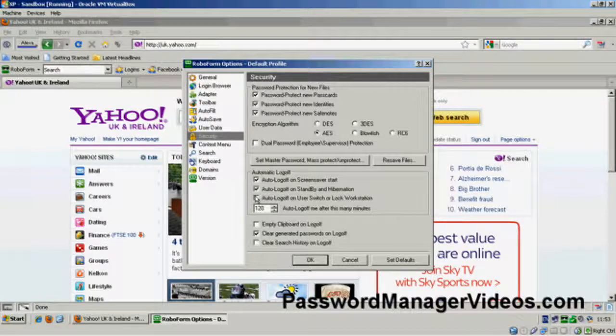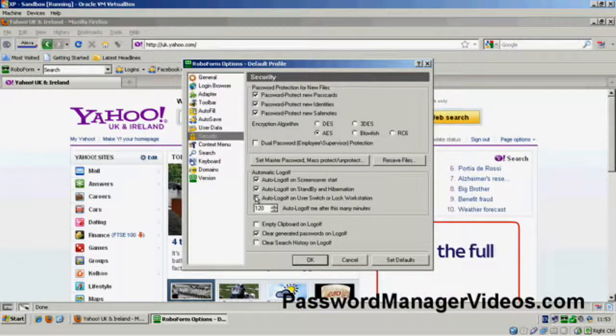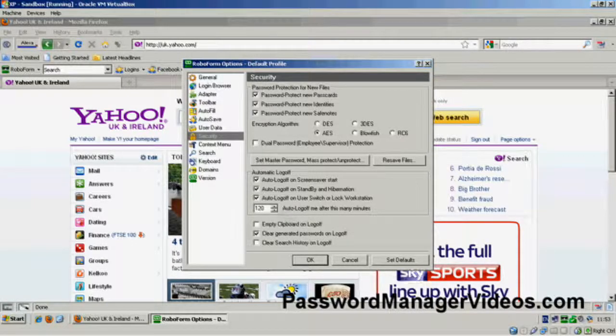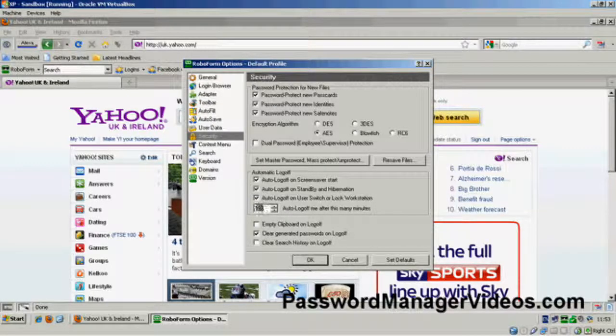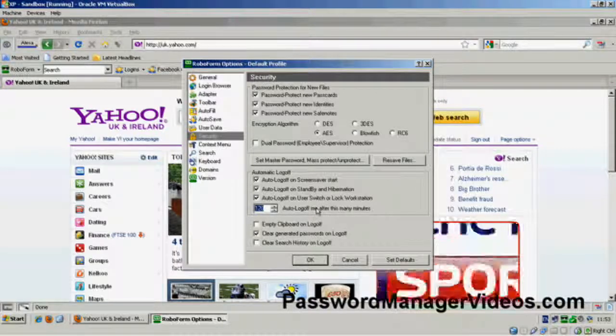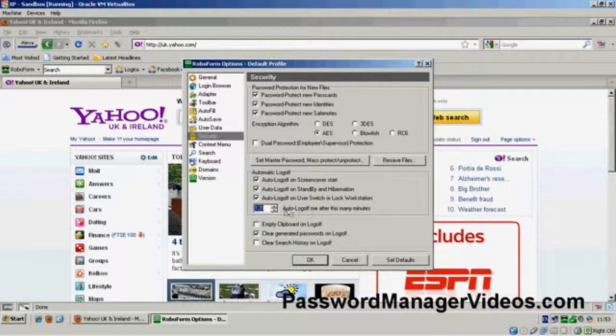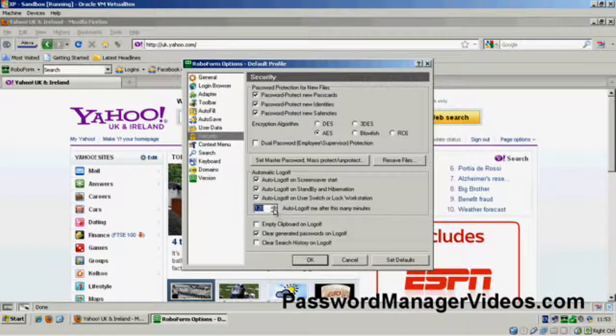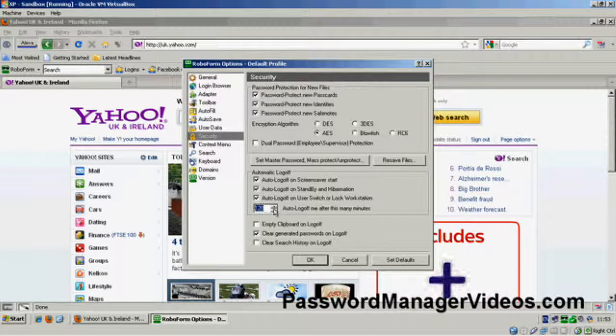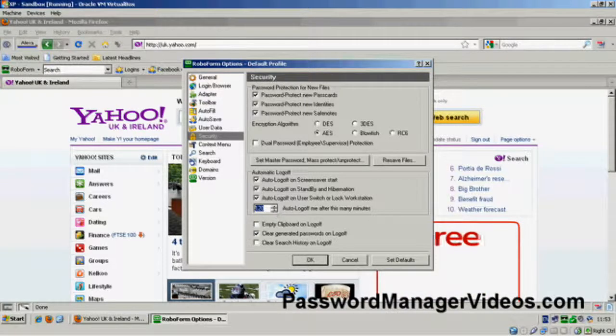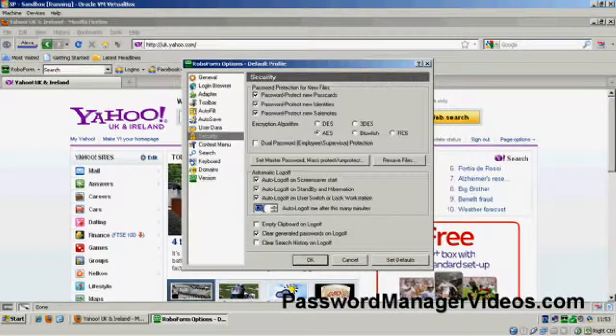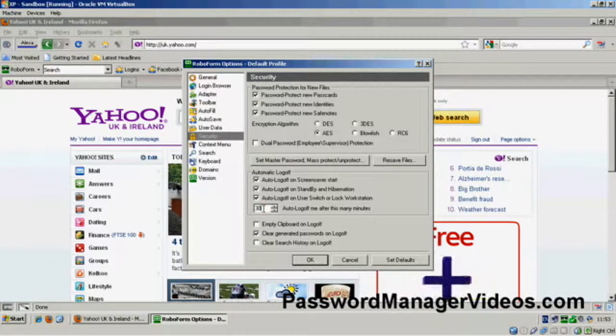And if you log off, again, good idea. And then, here, set to 2 hours at the moment, 120 minutes, it'll automatically log you off if there's been no activity for that length of time. Well, I like to set that down to about 30 minutes, but again, it's entirely up to you.